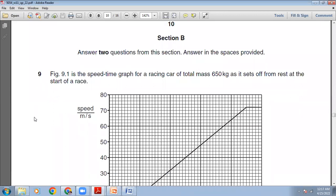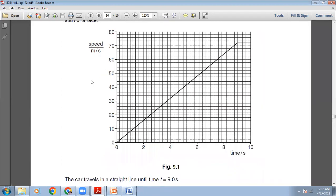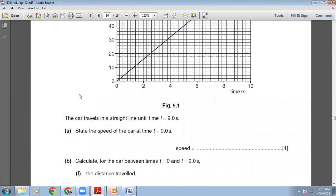So, October-November 2011, 2-2 paper, section B. Figure 9.1 is the speed-time graph for a racing car of total mass 650 kg as it sets off from rest at the start of a race. On the Y-axis, the speed is given in meters per second. On the X-axis, we have time in seconds. The car travels in a straight line until the time is 9 seconds.